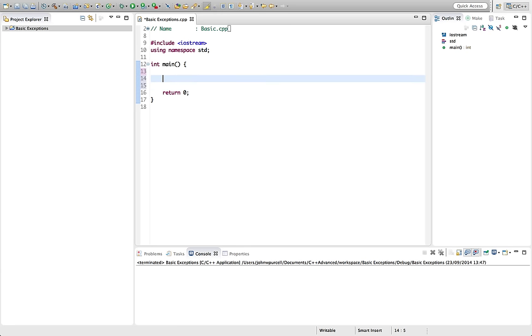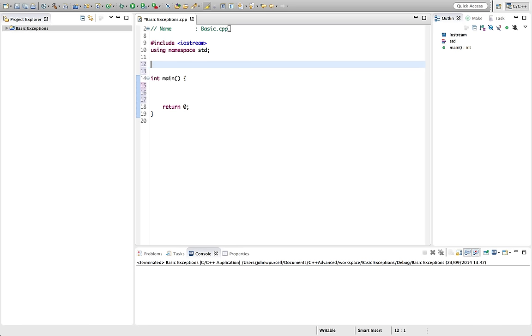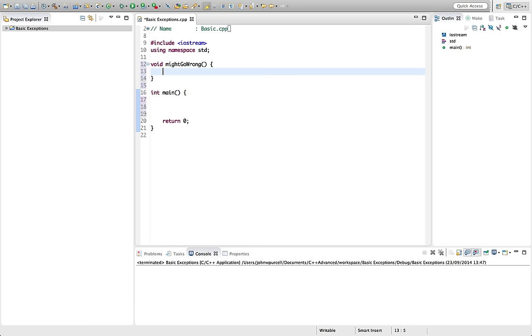So exceptions are an error handling mechanism. Let's imagine that we've got a function up here, but it could also be a method and it could even be a constructor. I'll call this function might go wrong. So this is a function where something bad could happen, something like an actual serious error.